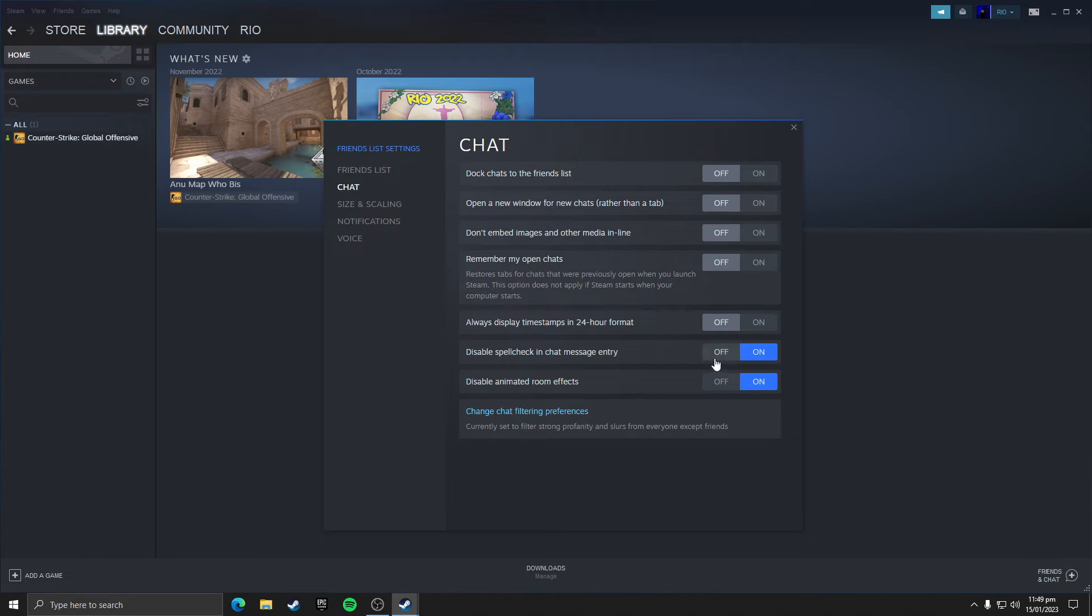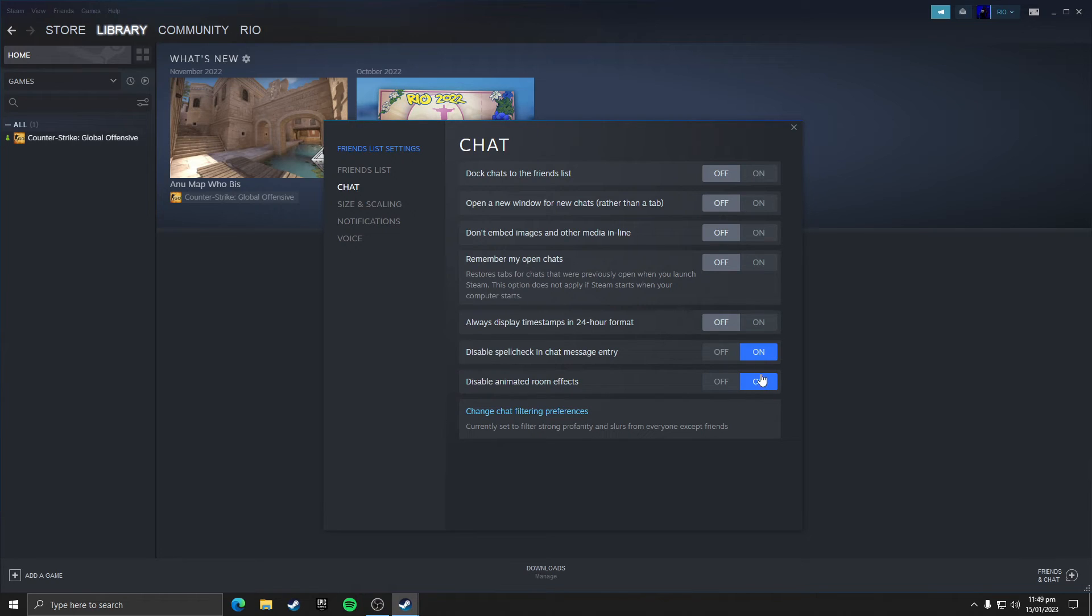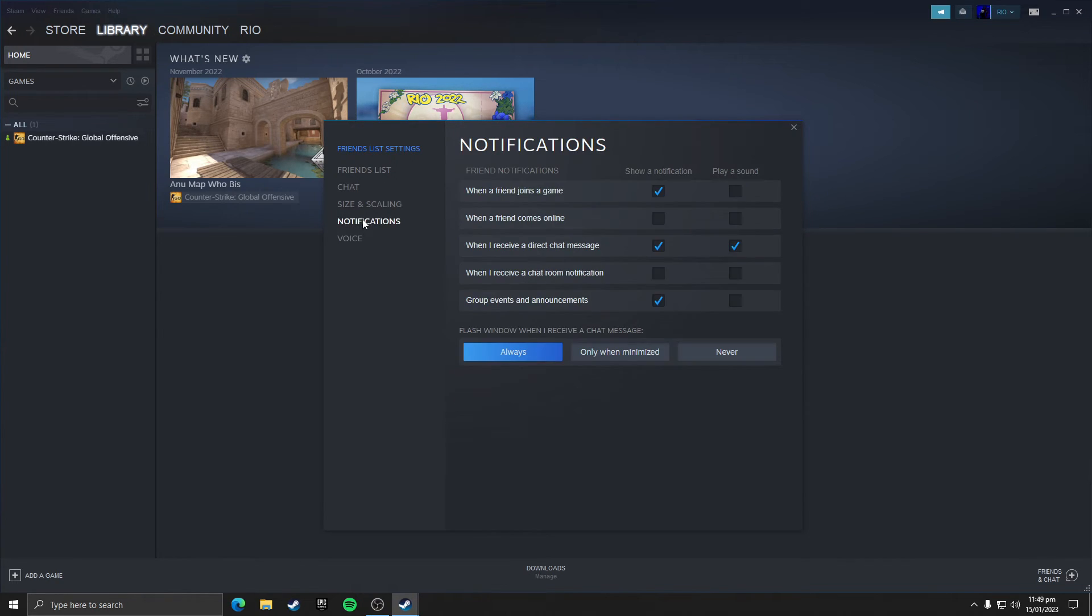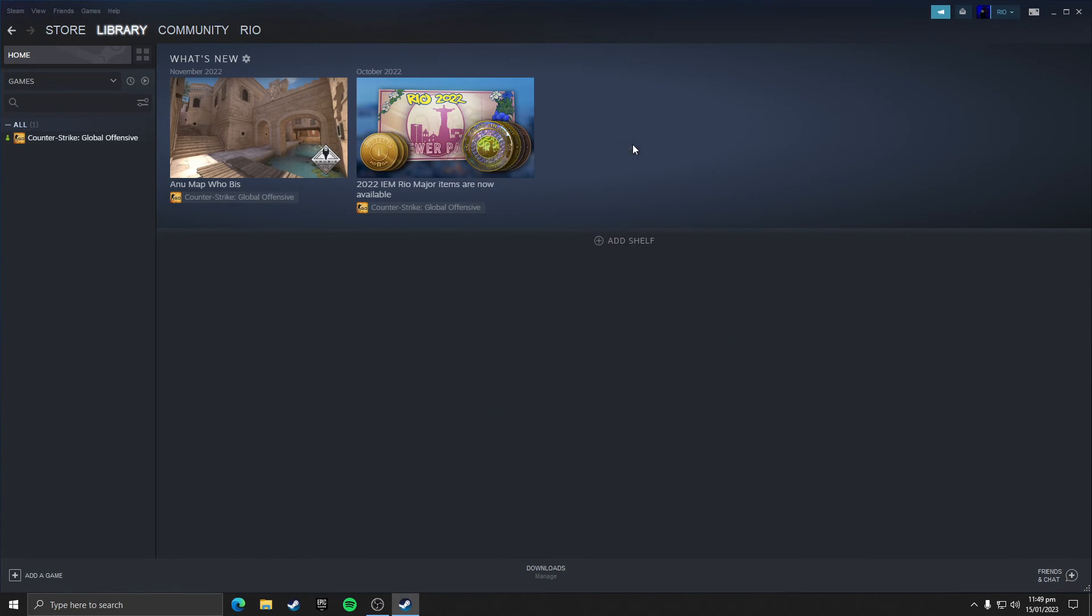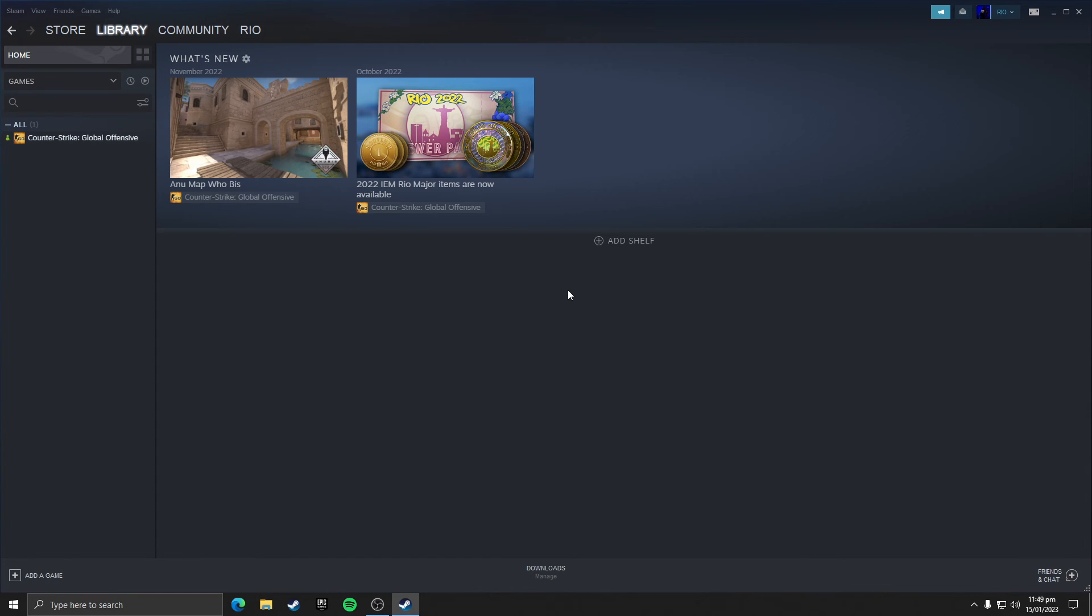Then click on notifications and untick these all and click on never. So guys, these were all the best Steam settings that will help you increase your performance of your games and reduce memory usage of Steam.